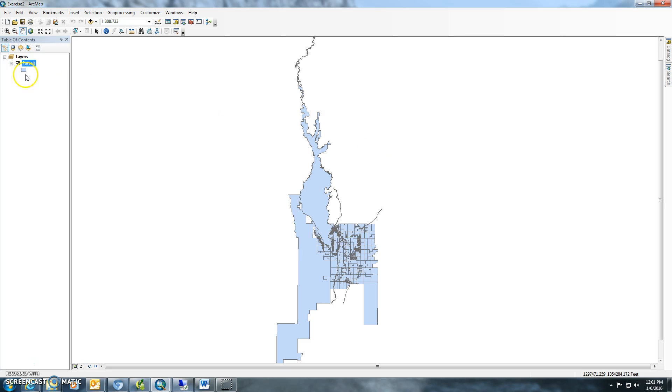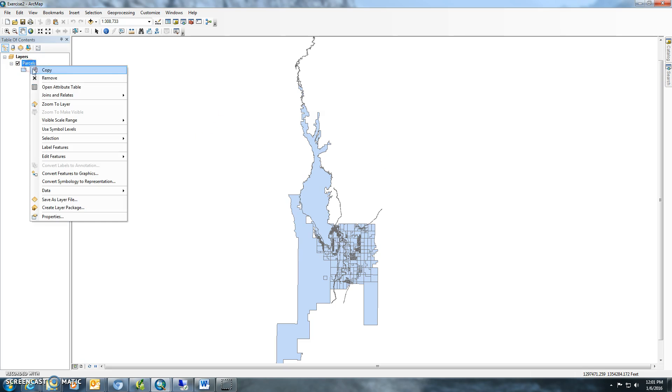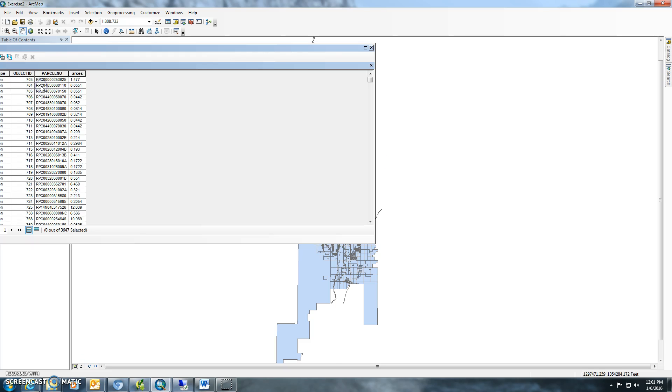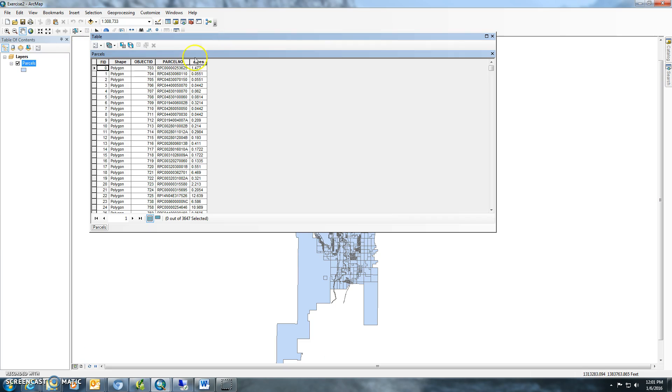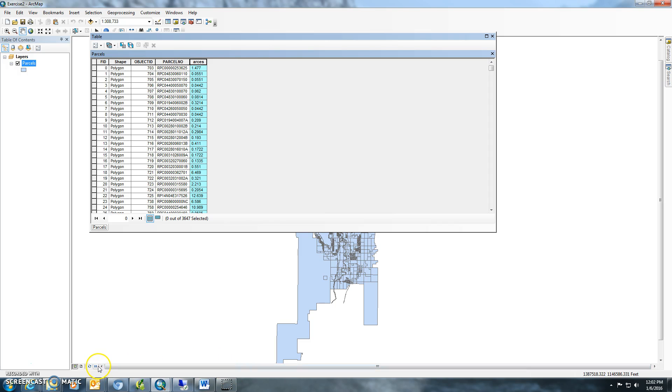That should be it. Now you should just be able to go up here, open up the table. You'll notice that the acres from PMPV on the join are now in there, but the rest of the data is no longer in there. This concludes exercise 2 for my ArcGIS model builder and Python class.